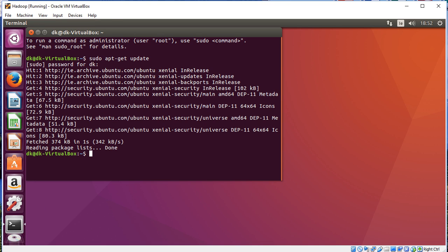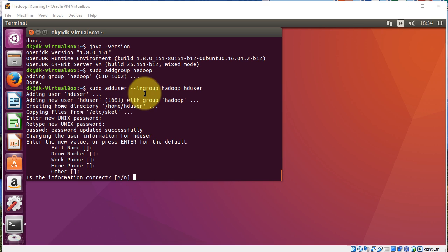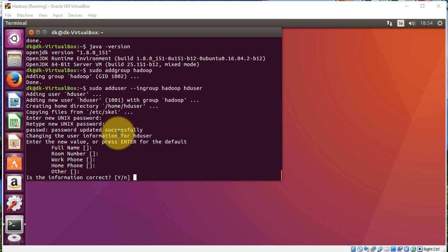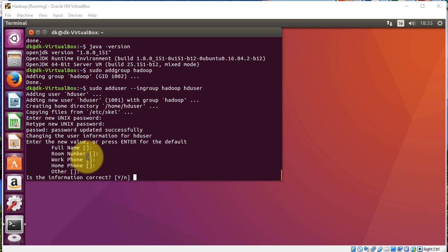Just follow the Word document that accompanies this file. When it comes to the command sudo add user in group Hadoop user, it's going to ask you for the Unix password. Again, you type that in and then it will ask you for user information. I'll just hit enter for each one, just default information, and then I'll just say yes to that.